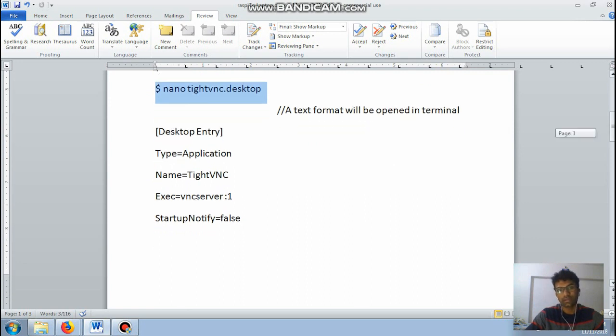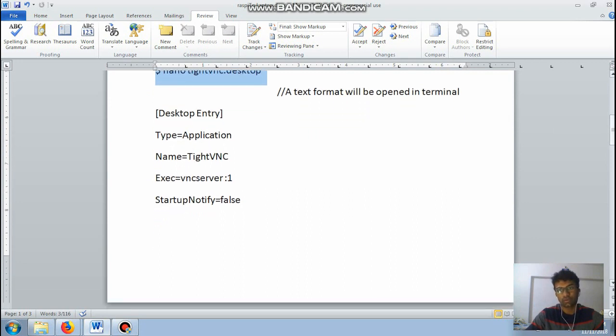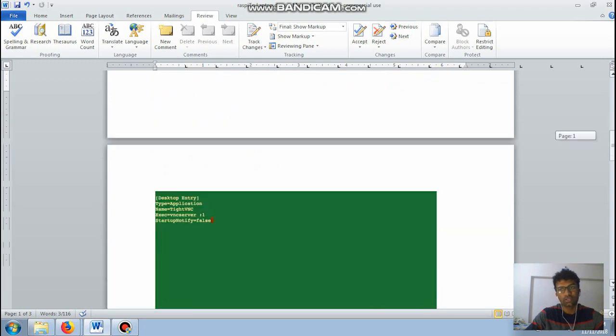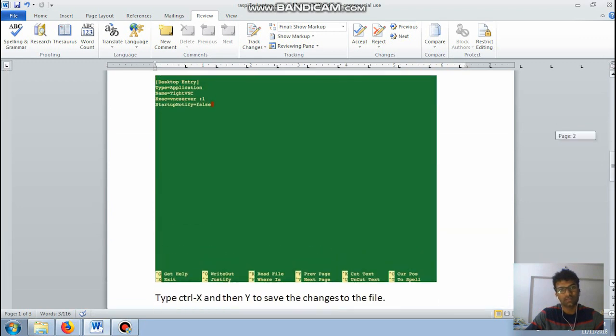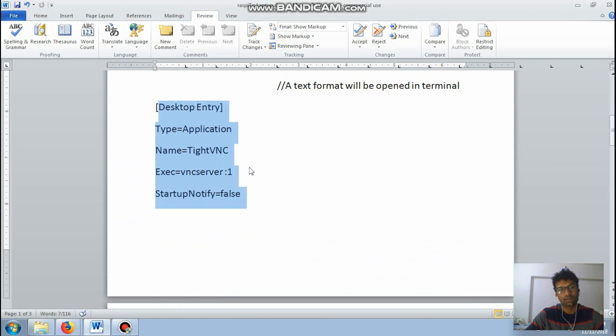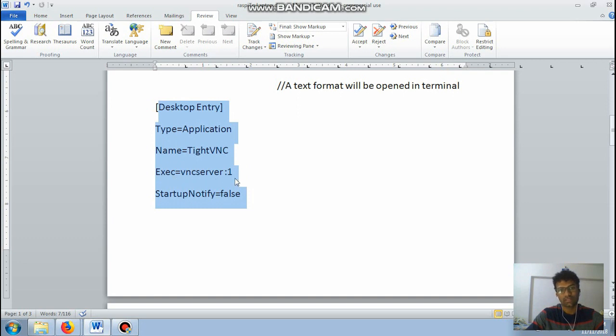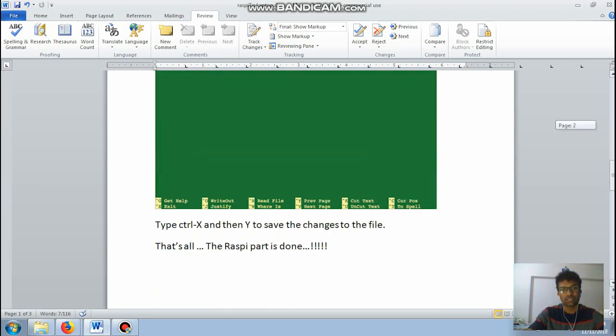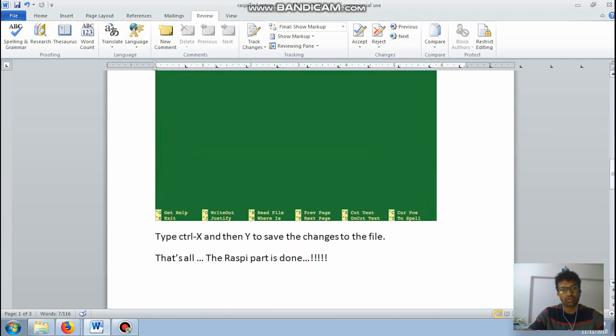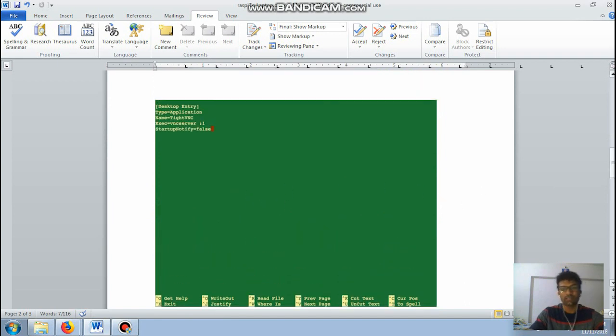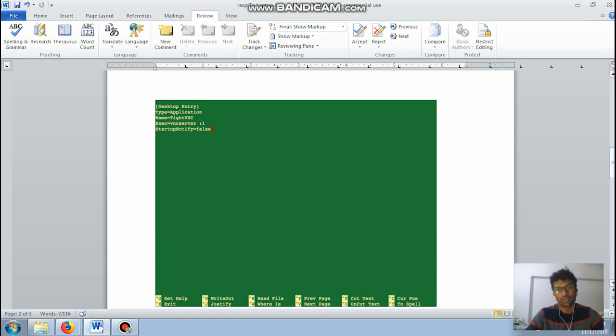So after typing this command the nano tightvnc.desktop, a text will be opened, a text formatting tool. So in that it will look something like this. So in that you just have to type these five lines. Desktop entry type equal to application, name is equals to tightvnc, exec equal to vncserver :1, startup notify is equals to false. So after typing these things it's done. So just type ctrl X and then Y to save your process.